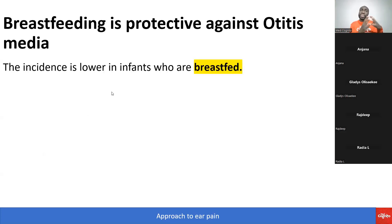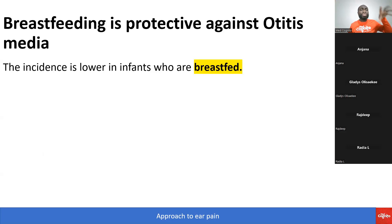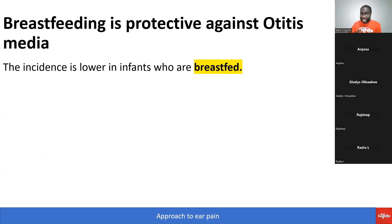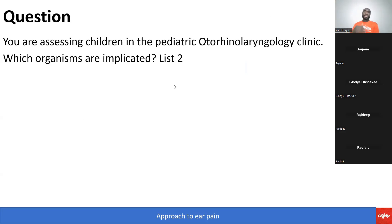What is the relationship between breastfeeding and otitis media? The incidence is lower in infants who are breastfed. A breastfed child is more protected against otitis media than a non-breastfed child.